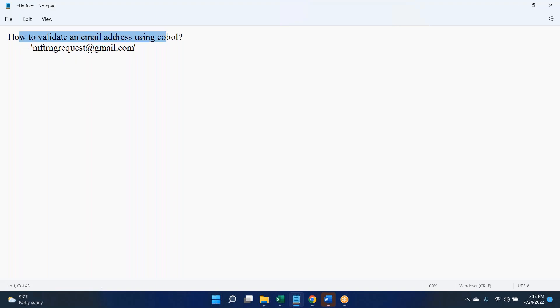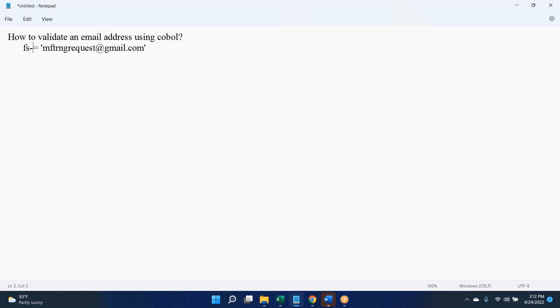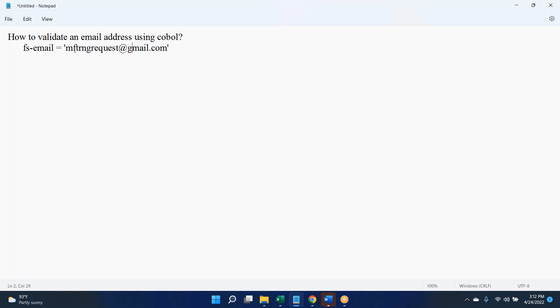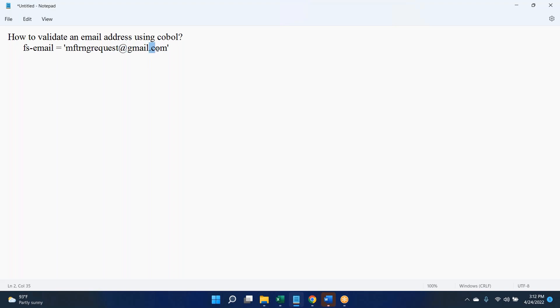This question doesn't have proper clarity. We might be getting the data from file or database. Once you get the address or the email ID, we can validate like this. What you can do is check whether it is a mail ID or not. Usually if it is a mail ID, the @ should be there. .com will be there, .in will be there.